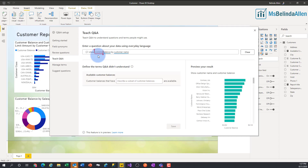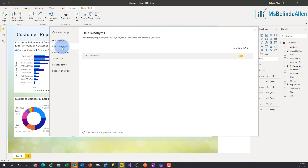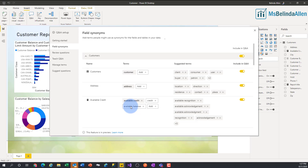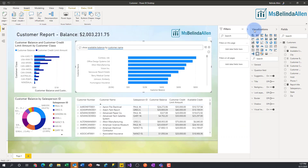It's like, 'I don't know what available means,' but instead I'm going to go into Field Synonyms and come down. Now I have 'available credit' and I'm going to add 'available balance' as a synonym. I need to spell it right — there we go — and now I'm going to close that out.